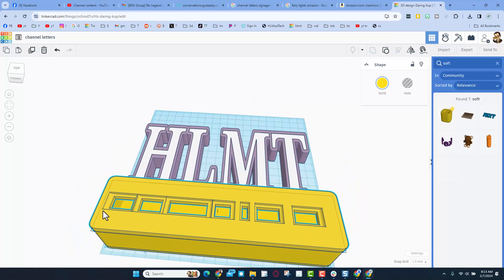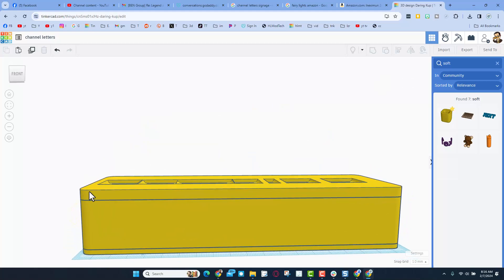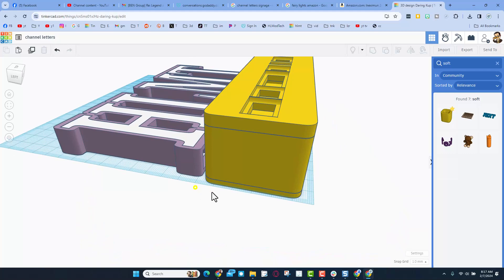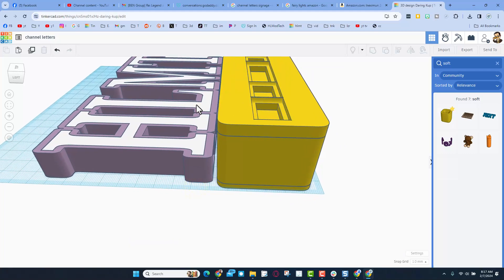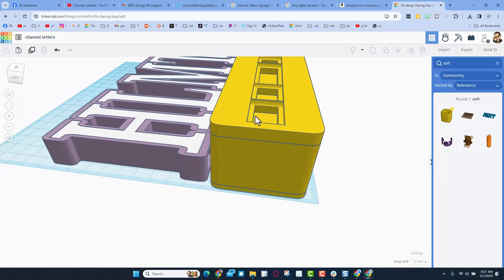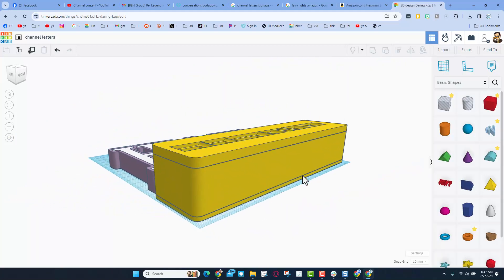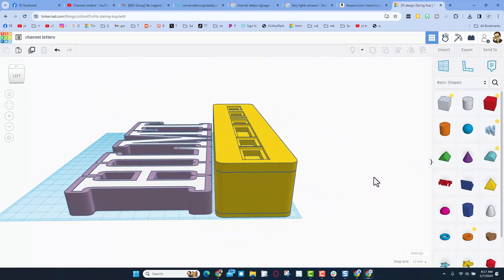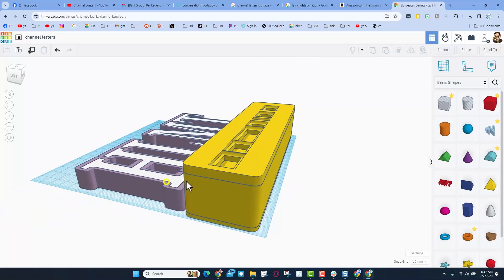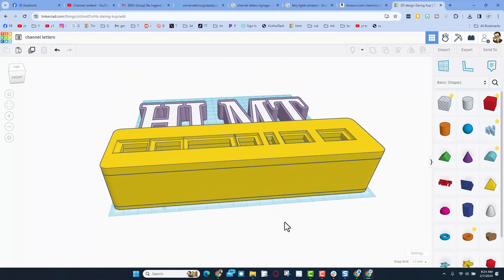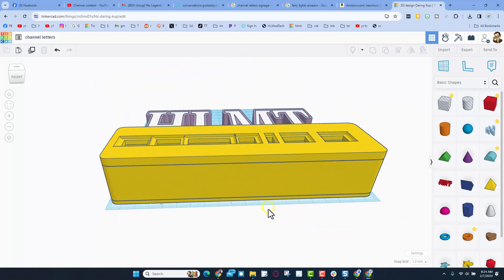Before I would ever 3D print this entire project — because it is pretty large — I would print only part of it. Simply use a hole to cut off everything but the bottom pieces and make sure they fit exactly the way you want. Depending on how accurately your printer prints, you may want to adjust that. I would do small test pieces before doing the entire thing.